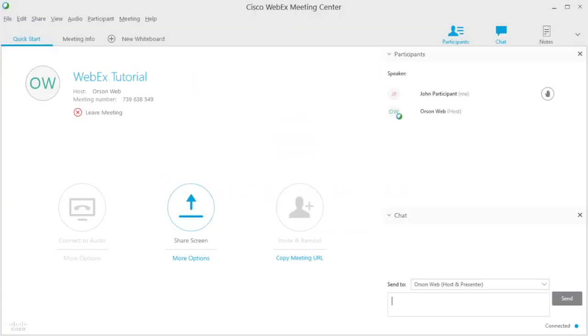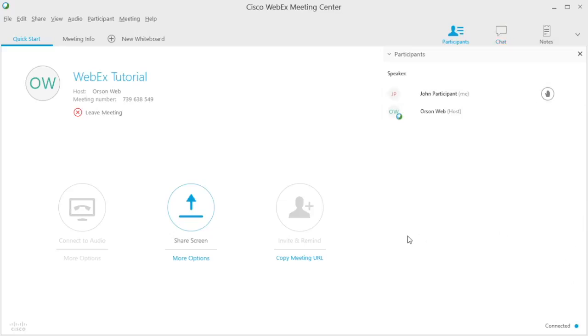Once the application has been installed, WebEx will launch the webinar window. It may take a few moments to load. Everyone has the option of communicating via chat, and WebEx allows you to communicate with all participants or with a select individual. If the chat area is not visible already, click on the chat icon in the upper right corner of the screen.